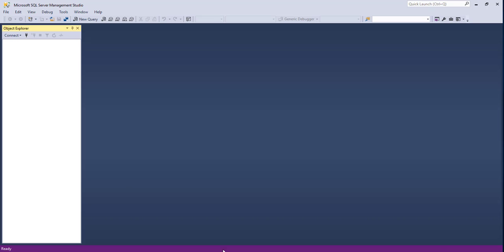So for the database we are going to use SQL Server Management Studio. You can create new databases or update the ones that you have.